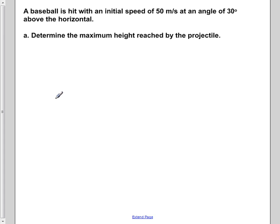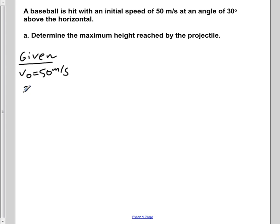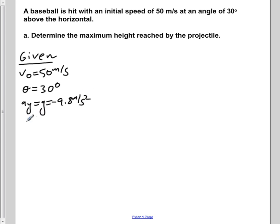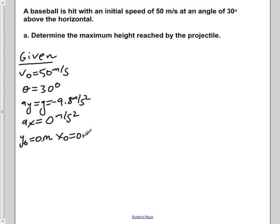A baseball is hit with an initial speed of 50 meters per second at an angle of 30 degrees above the horizontal. Part A determines the maximum height reached by the projectile. The first thing we're going to do is write down our given information: initial velocity of 50 meters per second at 30 degrees, vertical acceleration of negative 9.8 meters per second squared, horizontal acceleration of zero, and starting positions y-naught and x-naught both equal to zero meters.